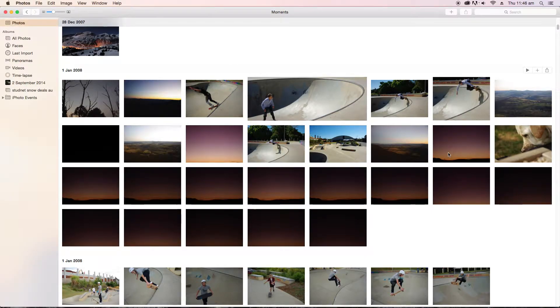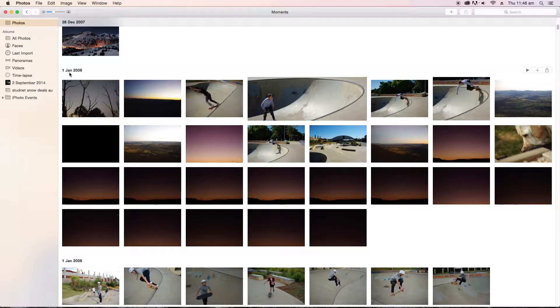Hey, this is a video on how to change the date in a photo on Photos on a Mac.